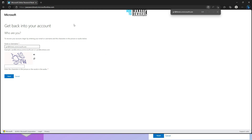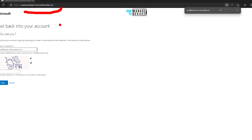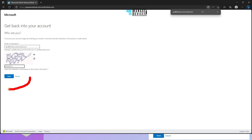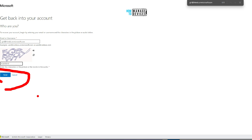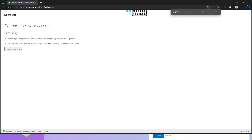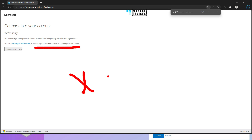This is the end user side of things. Using passwordreset.microsoftonline.com, it asks to enter the username and the characters in the picture, then click Next. After clicking Next, it says: 'We cannot reset your password because password reset isn't properly set for your organization' — asking to contact your administrator. This is the default experience if you have not enabled SSPR password reset.